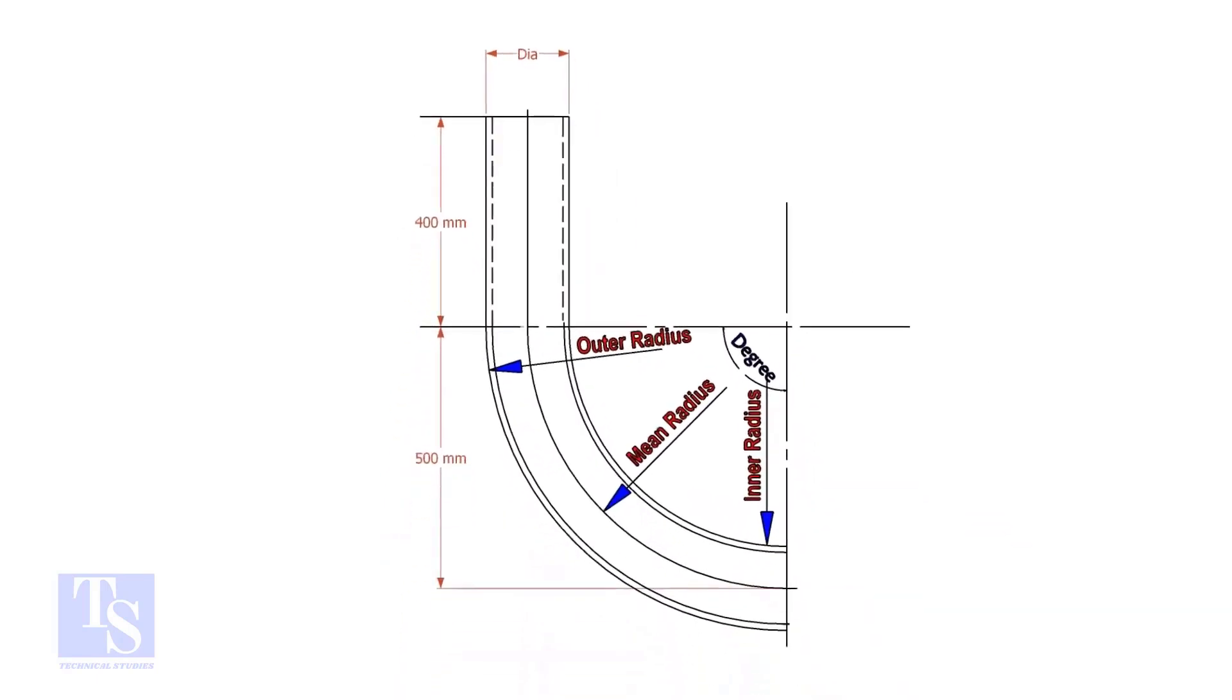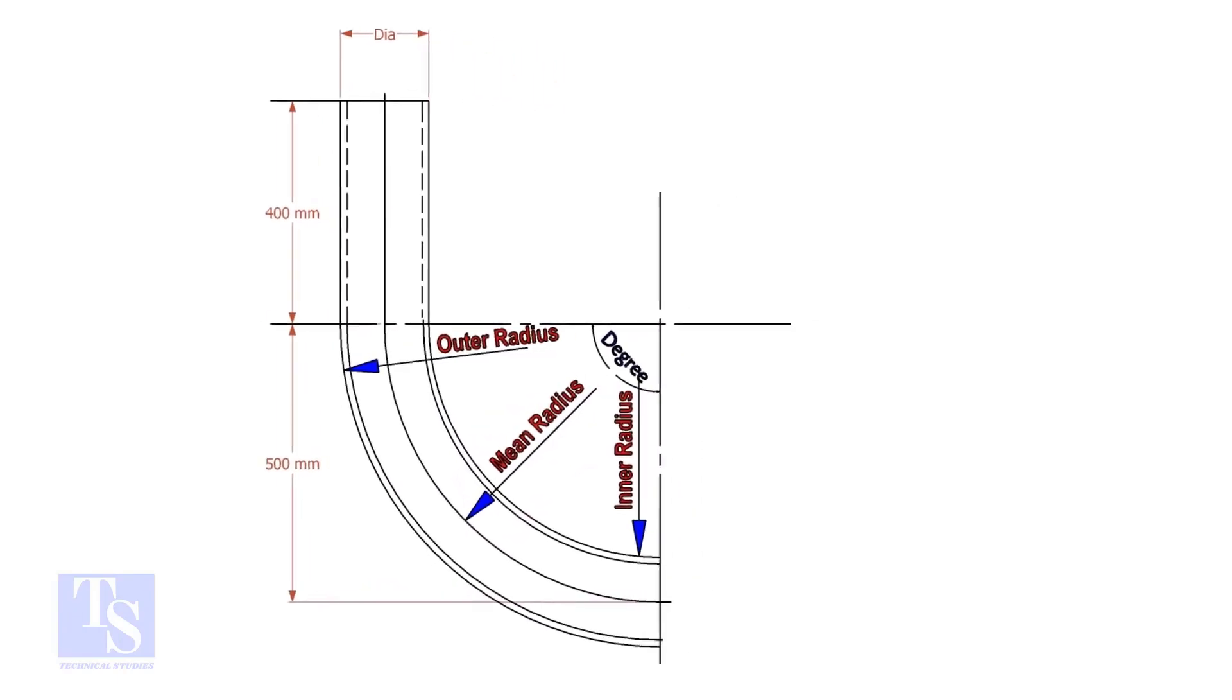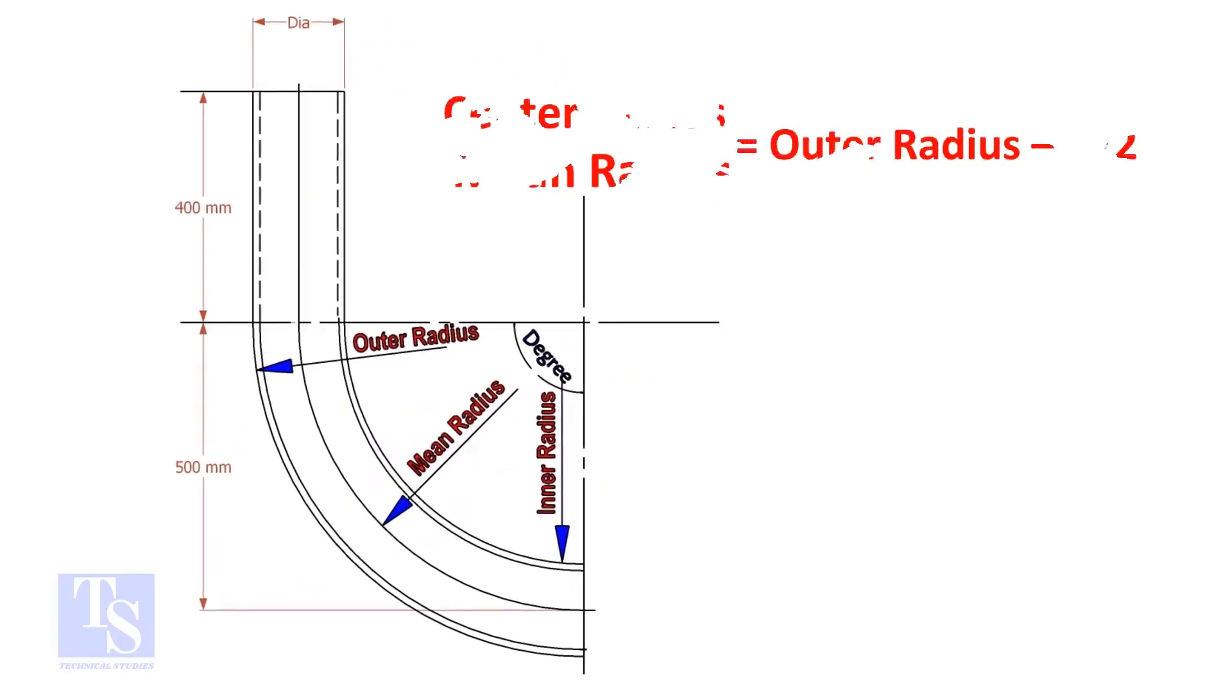In a drawing, usually the mean radius or the center radius is given. Suppose the outer radius is given. Subtract the half diameter from the outer radius to get the center radius.